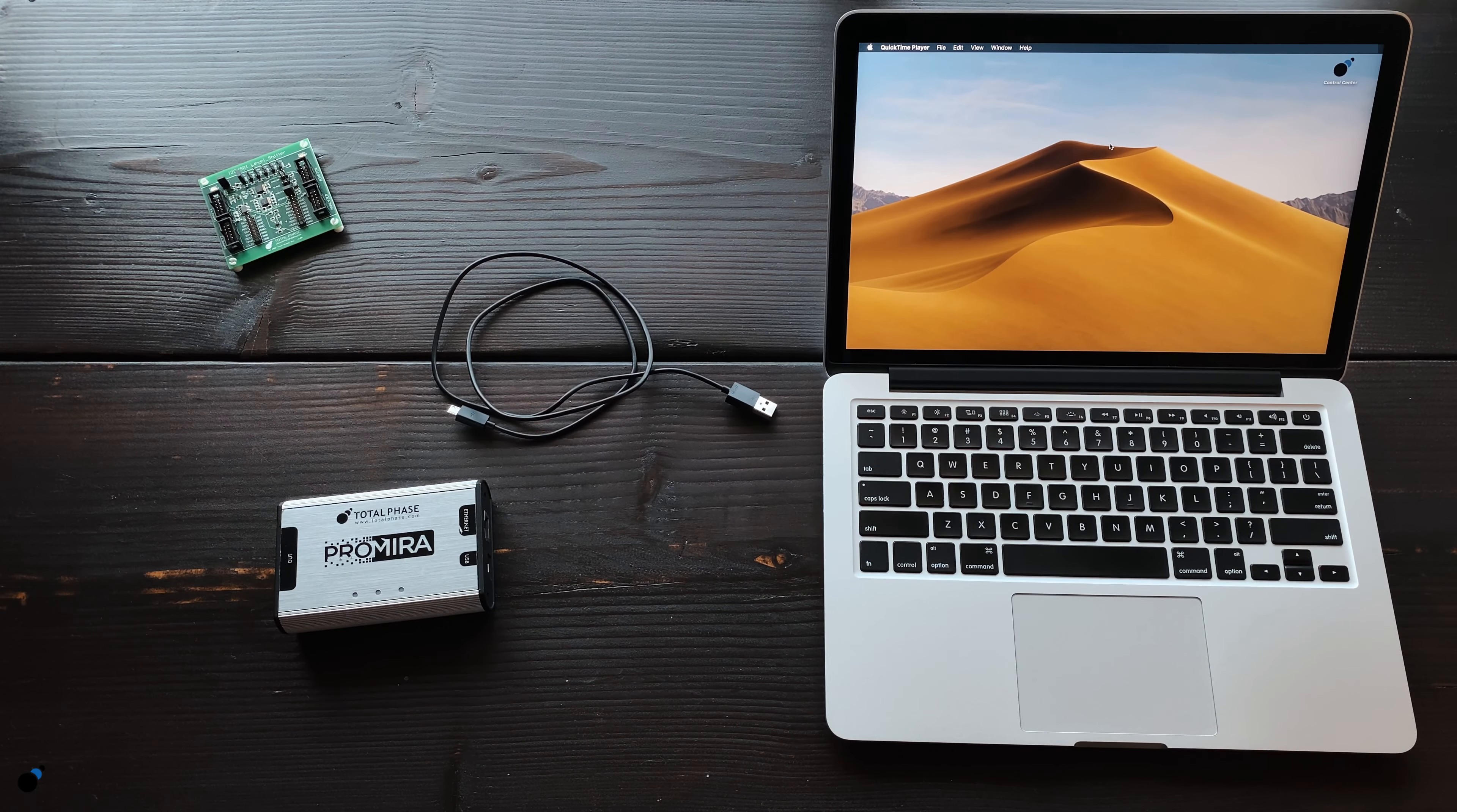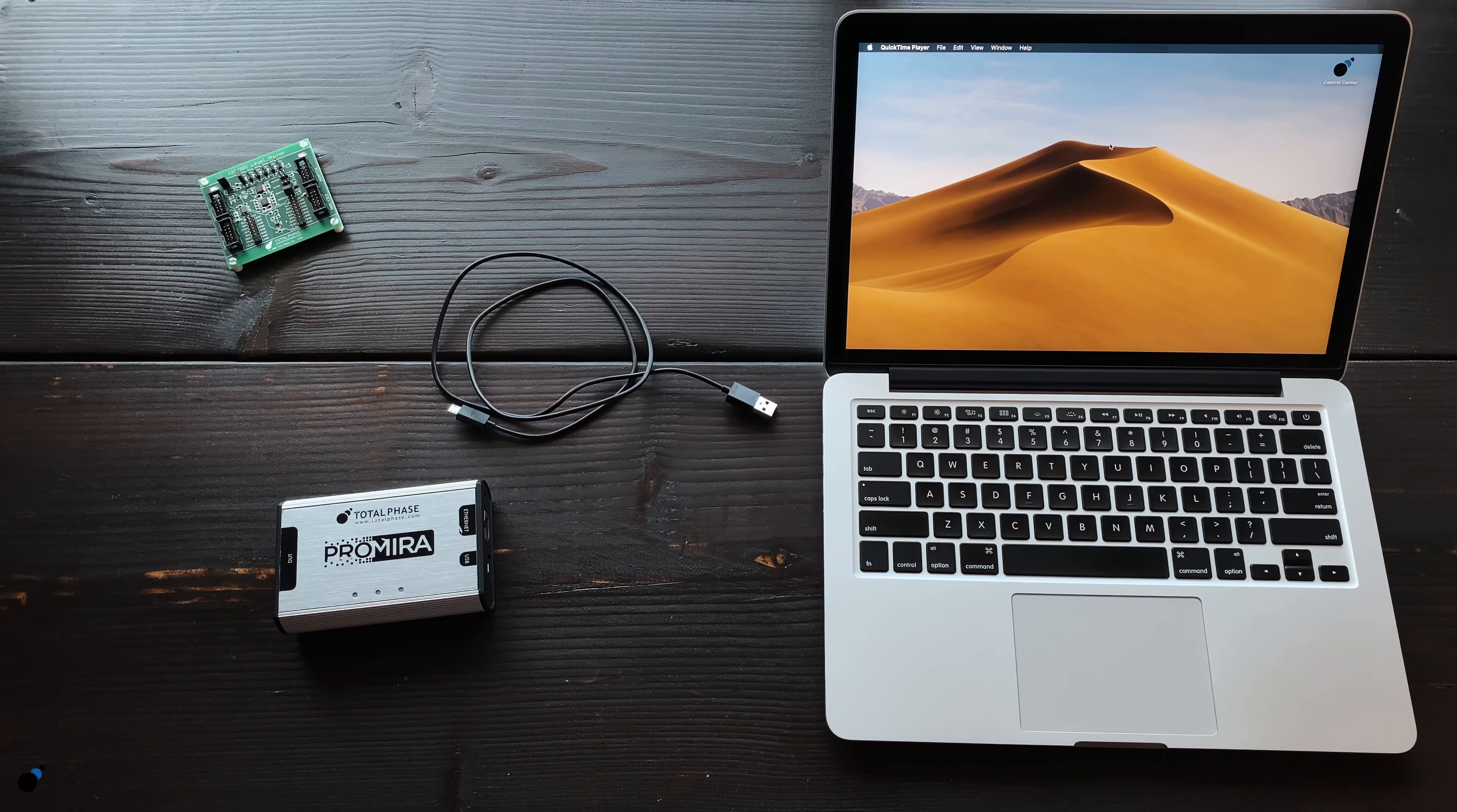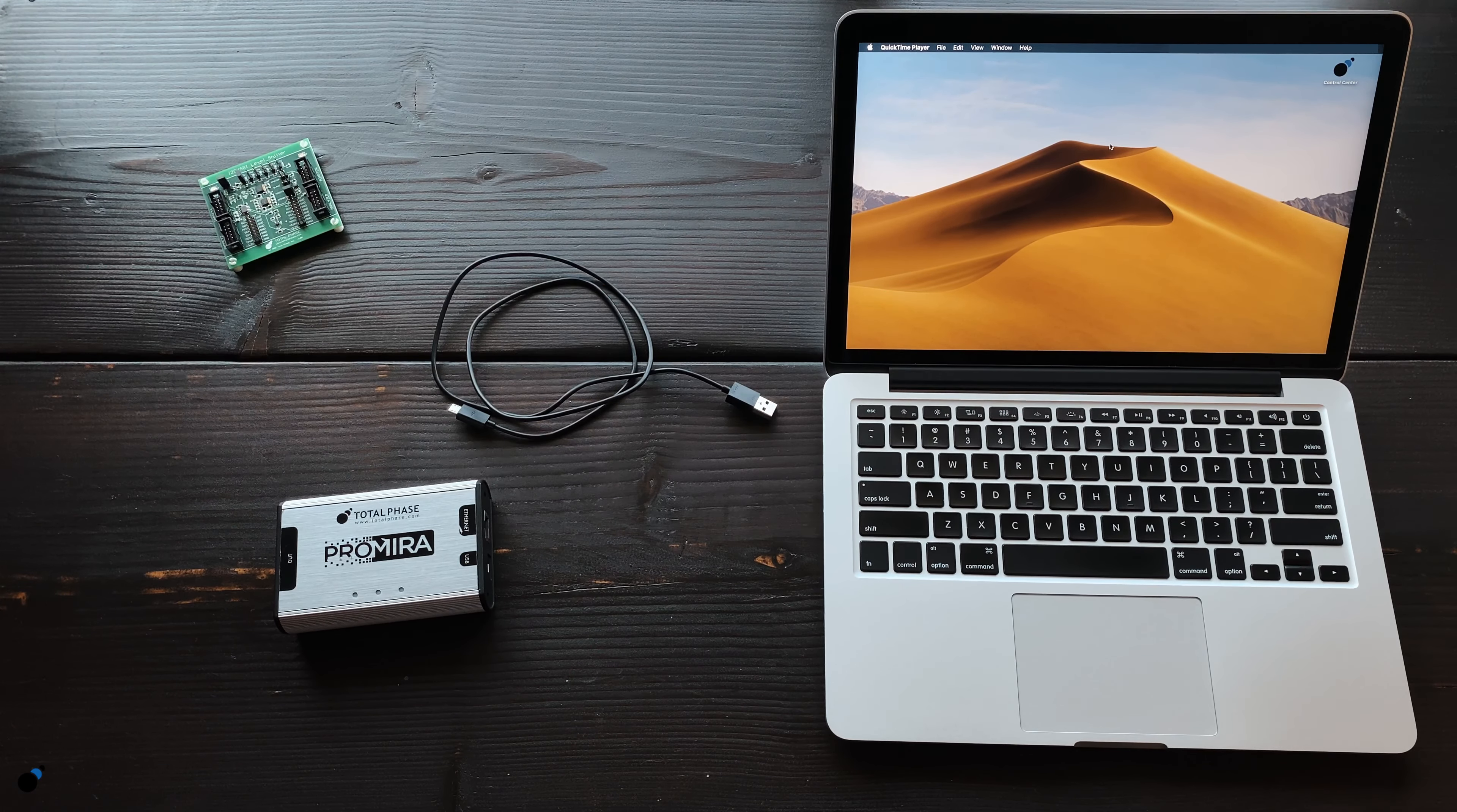In this demonstration, we will explain how to use the built-in level shifter function of the Promira Serial Platform to easily change voltage signals.